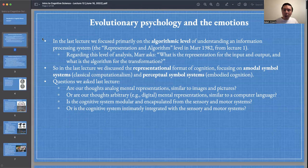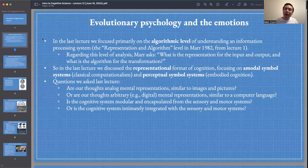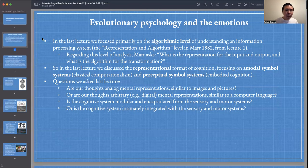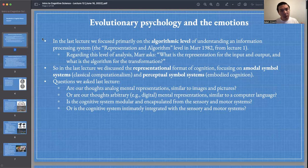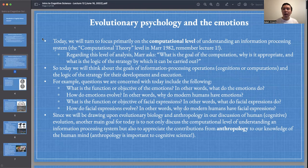In the last lecture, we looked at amodal symbol systems, endorsed by classical computationalism, as well as perceptual symbol systems, endorsed by embodied cognition. Some questions we asked include: Are our thoughts mental representations? Are they analog, similar to images or pictures? Or are they arbitrary, like a computer language — ones and zeros? Is the cognitive system modular and encapsulated from the sensory and motor systems, or intimately integrated with them? Yesterday we thought about the algorithmic level; today we focus primarily on the computational level.